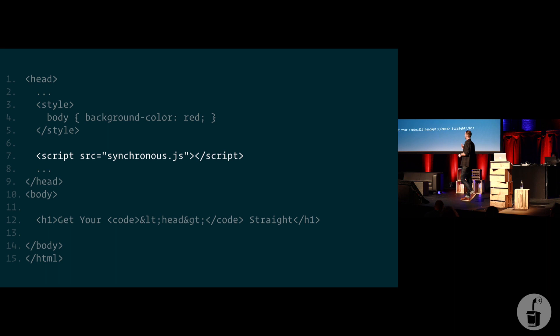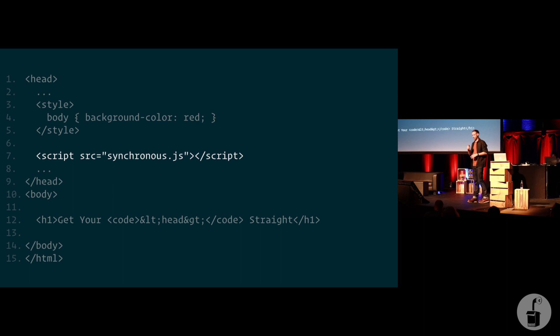Now, to prove this point, not that I think you don't believe me, but to prove this point, here we've got a simple snippet, a style tag that's just going to turn the background of the page red, and also we've got a synchronous script in the head tag, then we've got an H1.